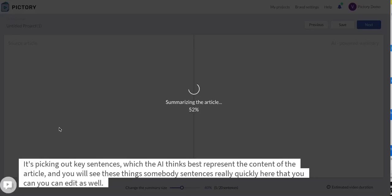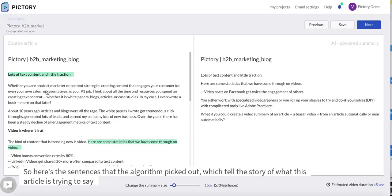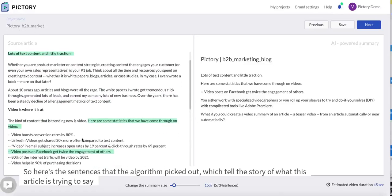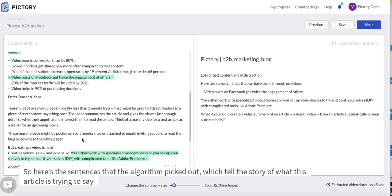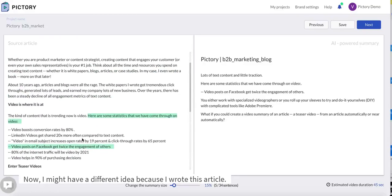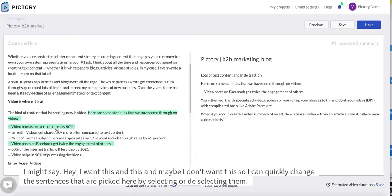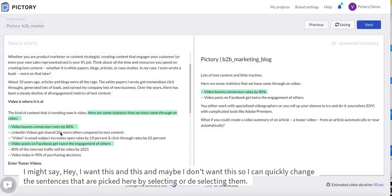You will see these summary sentences really quickly here that you can edit as well. So here's the sentences that the algorithm picked out which tell the story of what this article is trying to say. Now I might have a different idea because I wrote this article. I might say hey I want this and this.